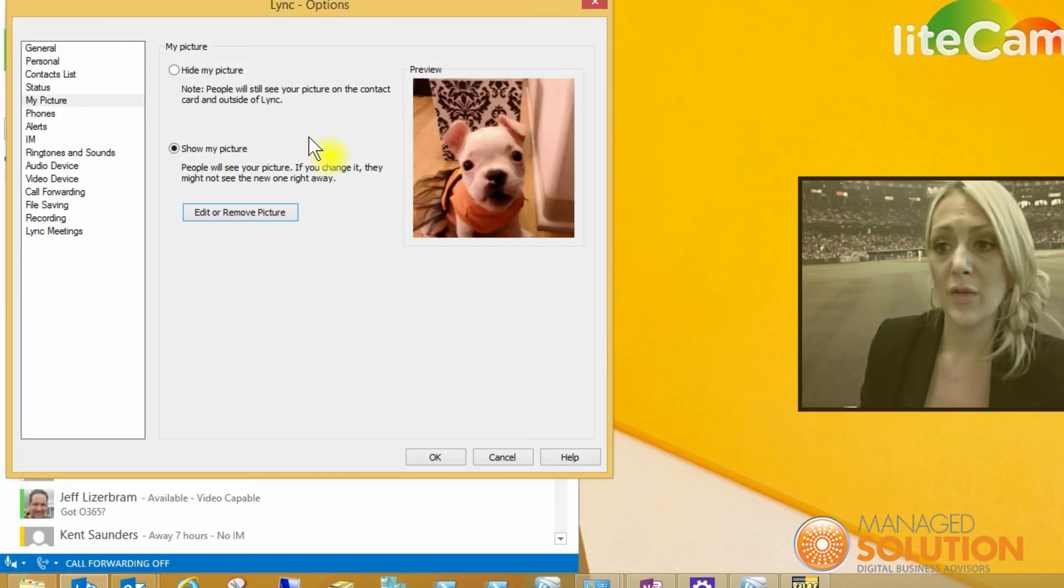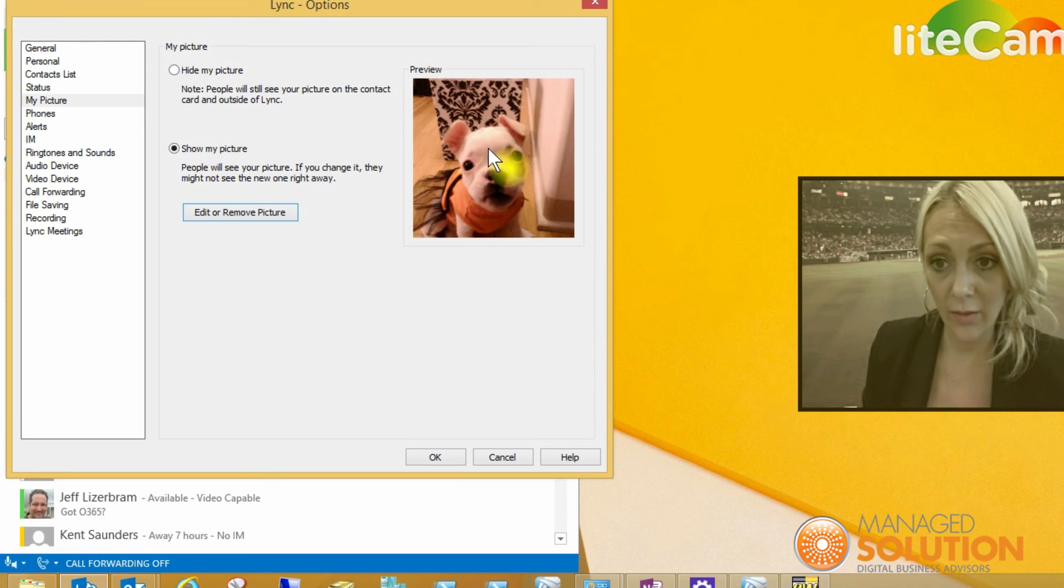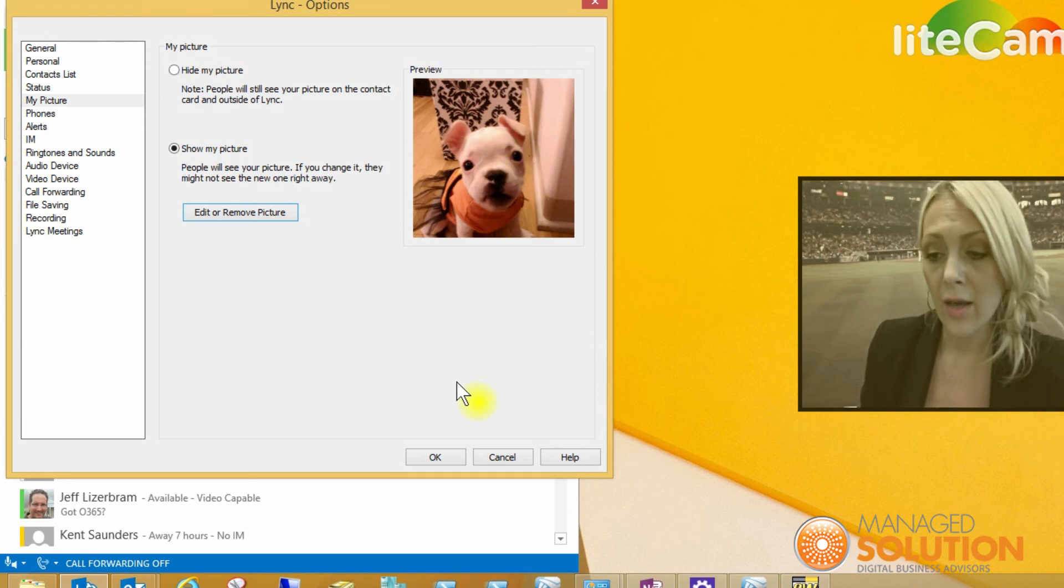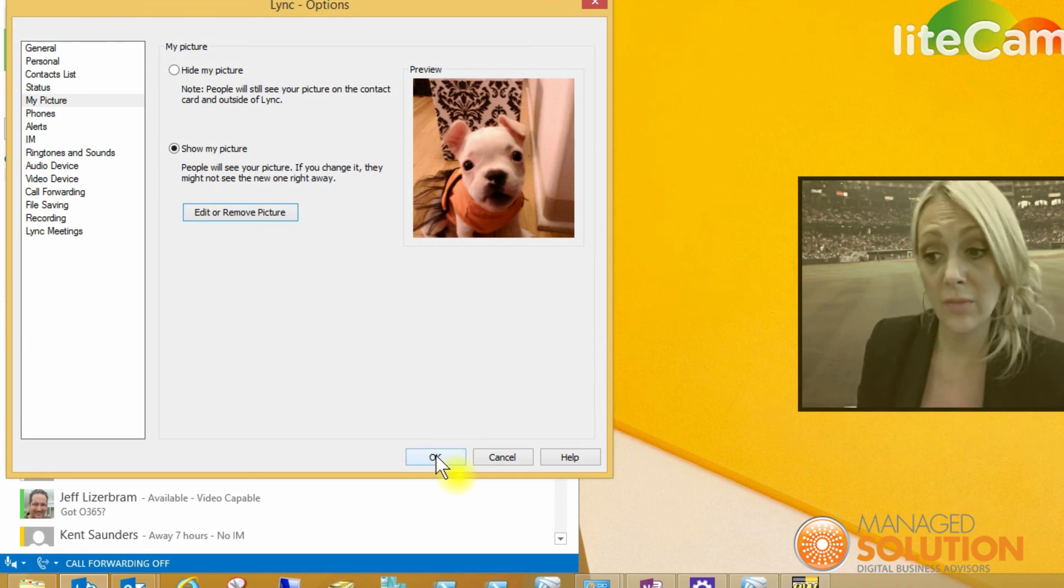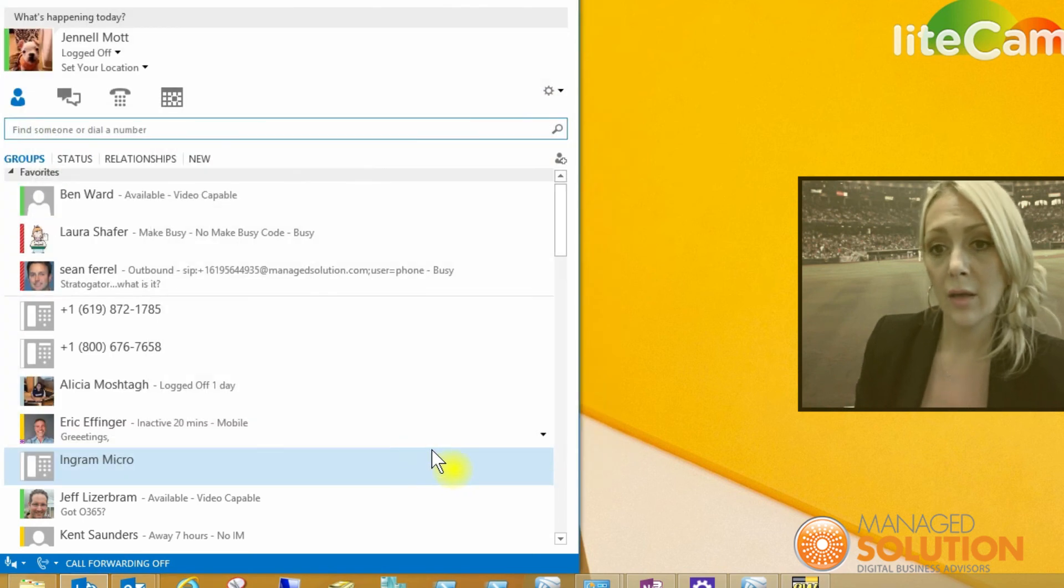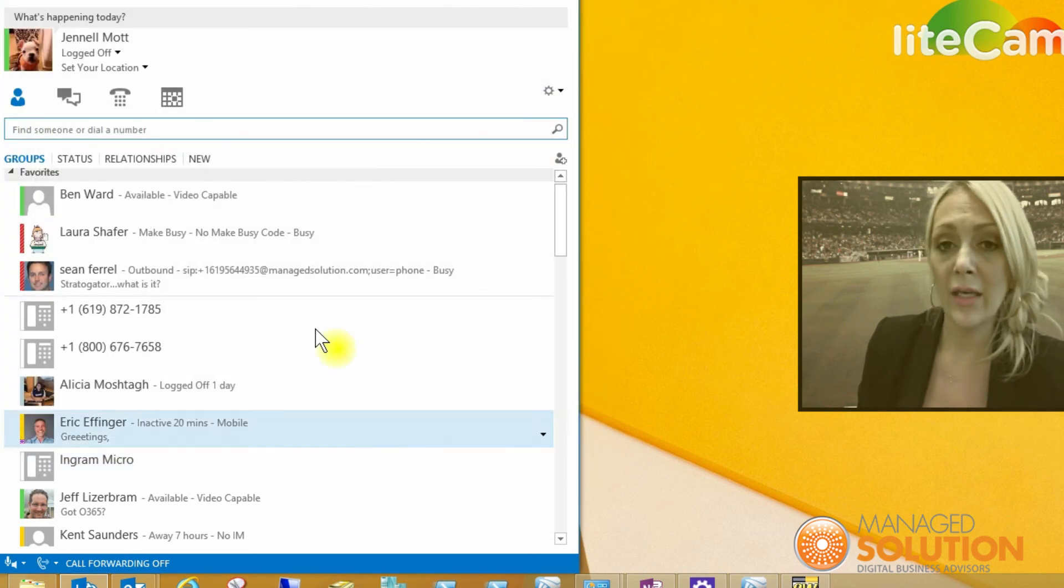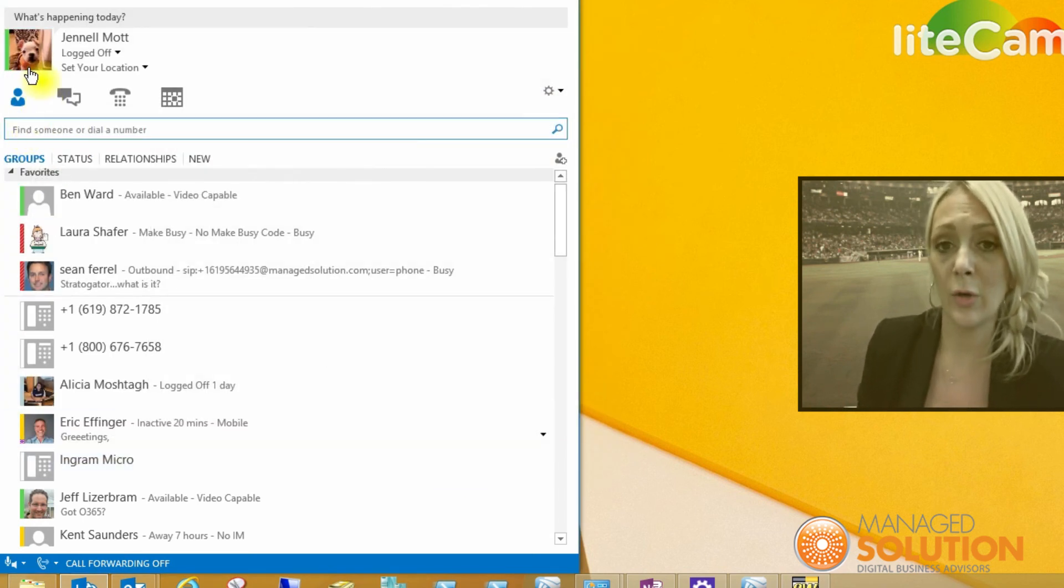Now you'll see the preview of what it's going to look like. I'll click OK to make the changes happen. Now you'll see in the top left corner the photo of the dog.